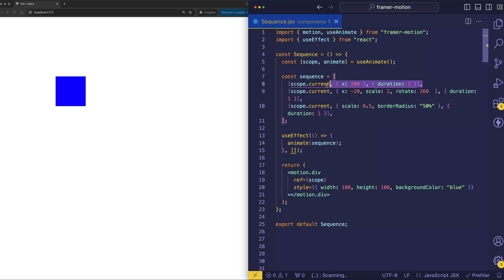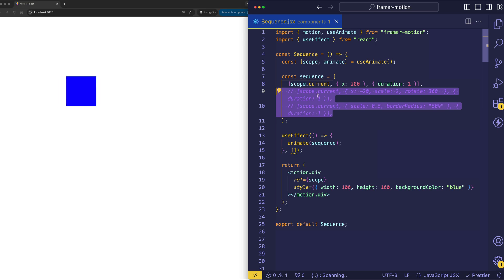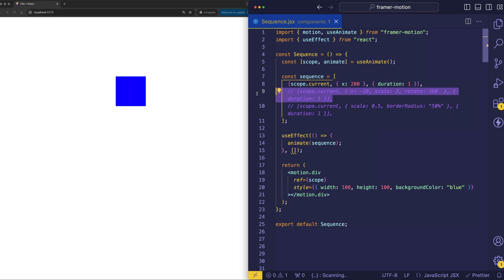So this first step is a pretty simple one. Actually, let's comment out the second two and just take a look at that very first step so we can kind of isolate it. And you see that translation. And then let's just bring in the second step.